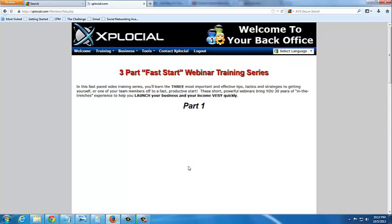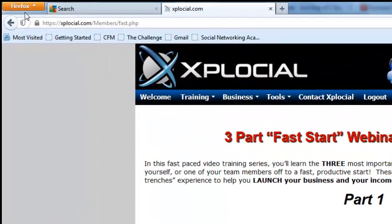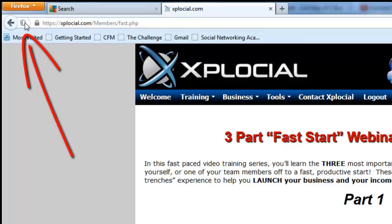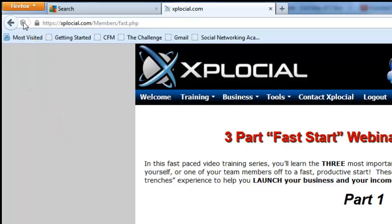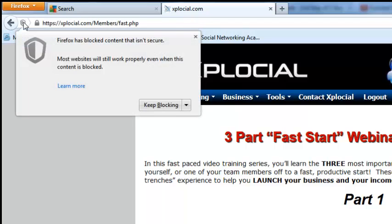I'm going to show this for two different browsers, Firefox and Google Chrome, because they're different places to look for. So this one's Firefox, and up in this left hand corner there's this little shield icon. If you left mouse click on it, you'll see that Firefox has blocked contents that isn't secured.